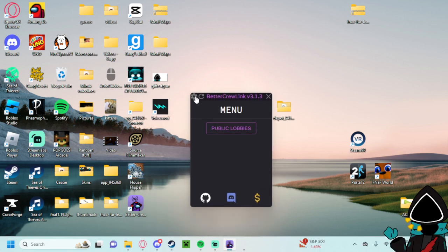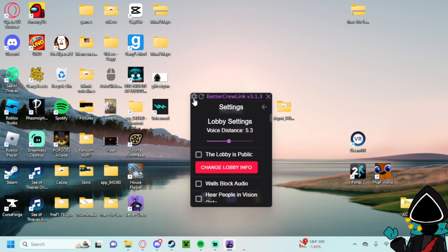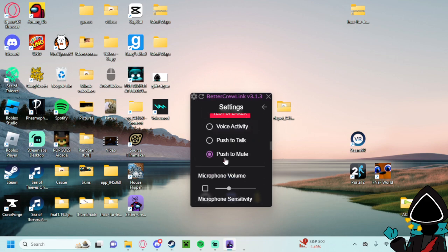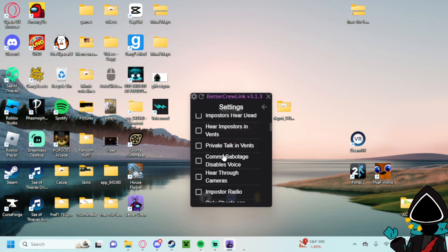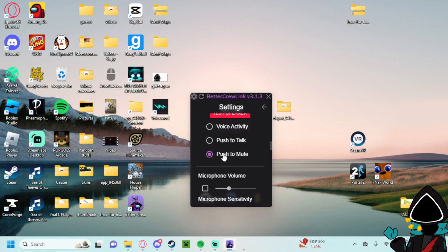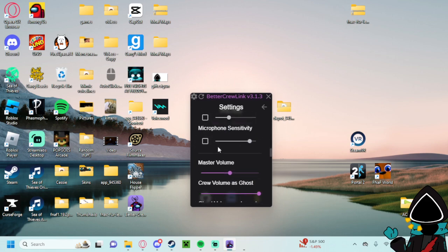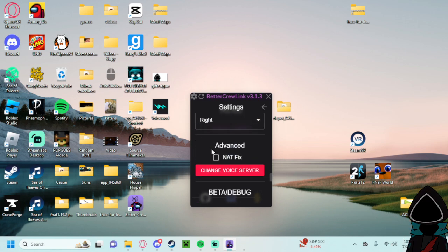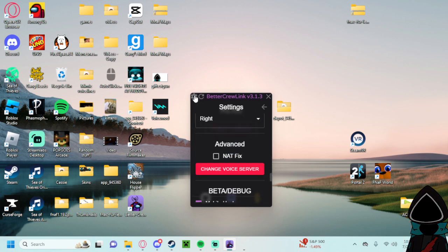And you can press up here to change your voice settings. For like if you're the host for lobby, or if you want to do push to talk, push to mute, anything.